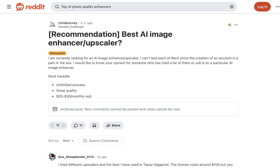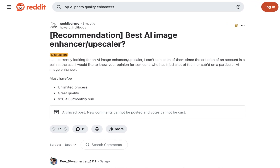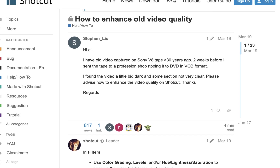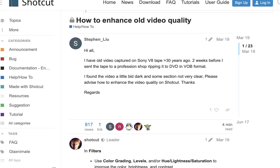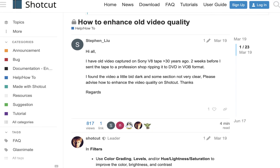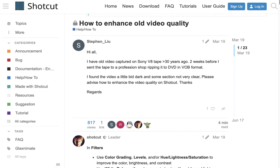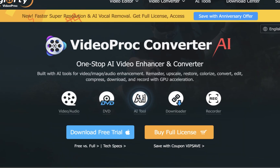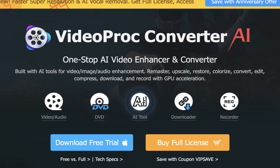Hello friends! Are you looking for an app that can enhance both your photos and videos, making them cleaner, crisper, and sharper without breaking the bank? Then stick around because today we're checking out the latest version of an app I've previously reviewed named Videoproc AI that might be just what you're looking for.